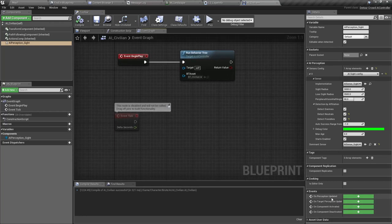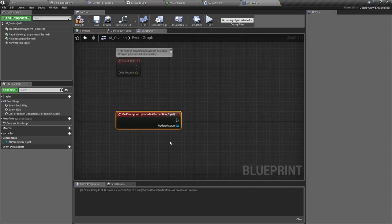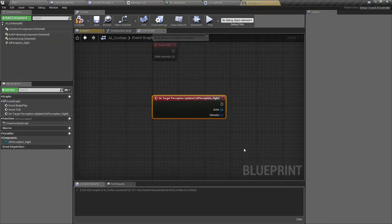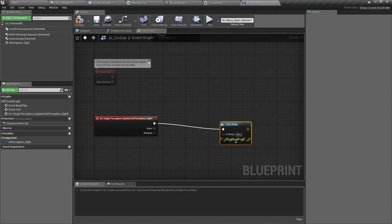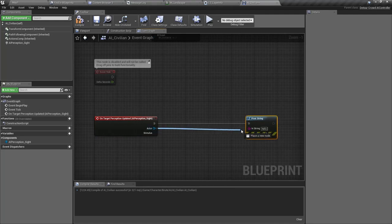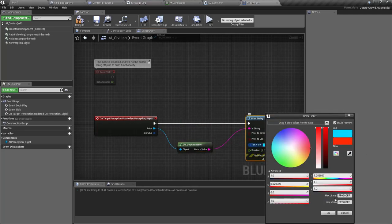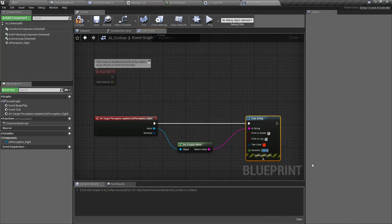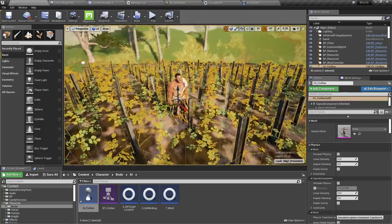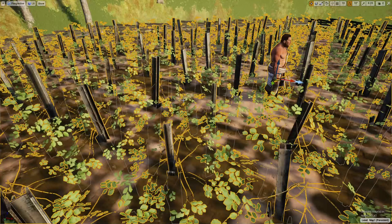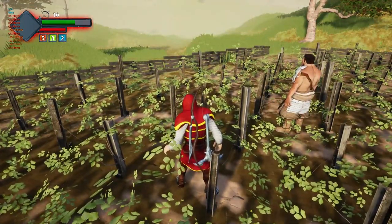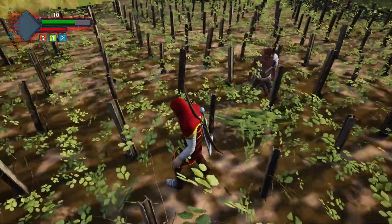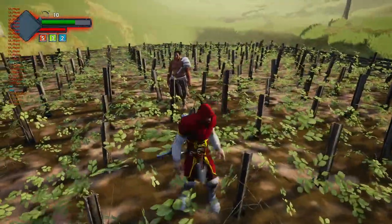On the Target Perception Updated event, just to verify the sight is working, let's print the name of whatever character this NPC sees — in red, with a duration of 10 seconds so we notice it. Testing it now: he did see me, there's a print in red showing the player character. The sensors are working.